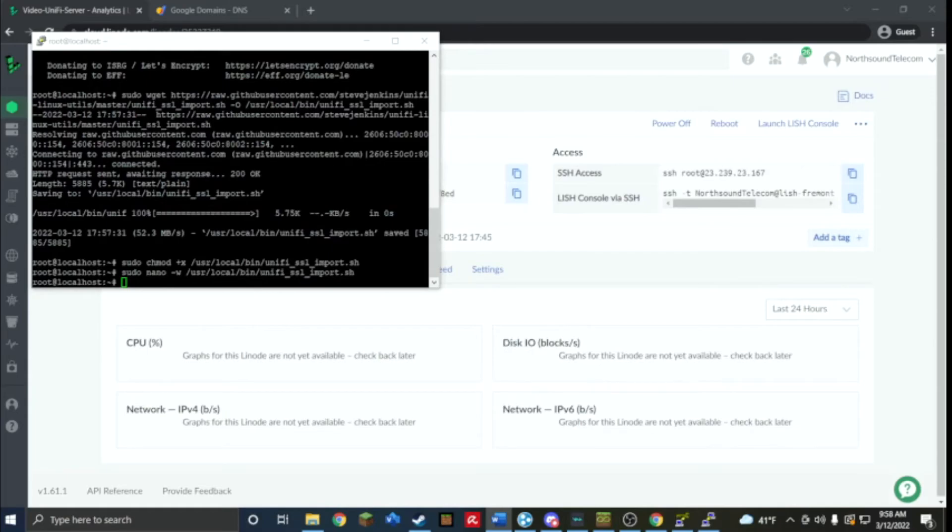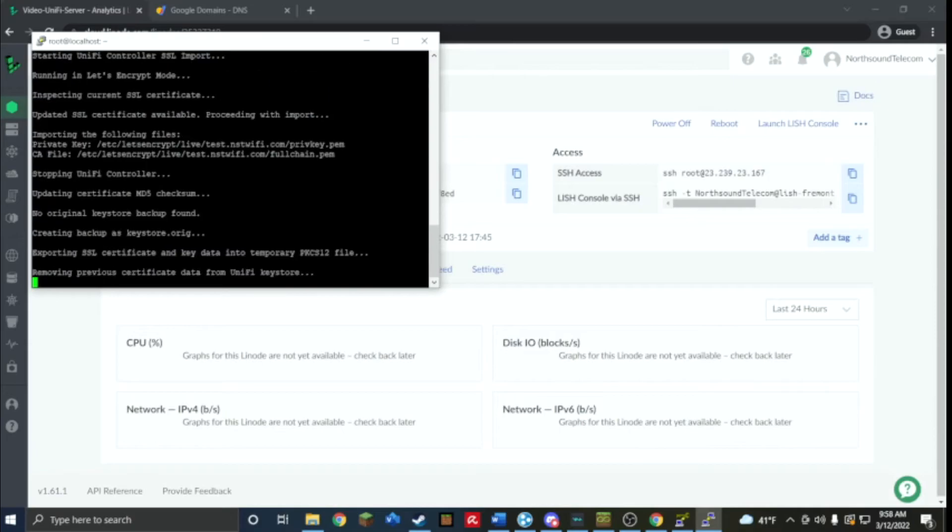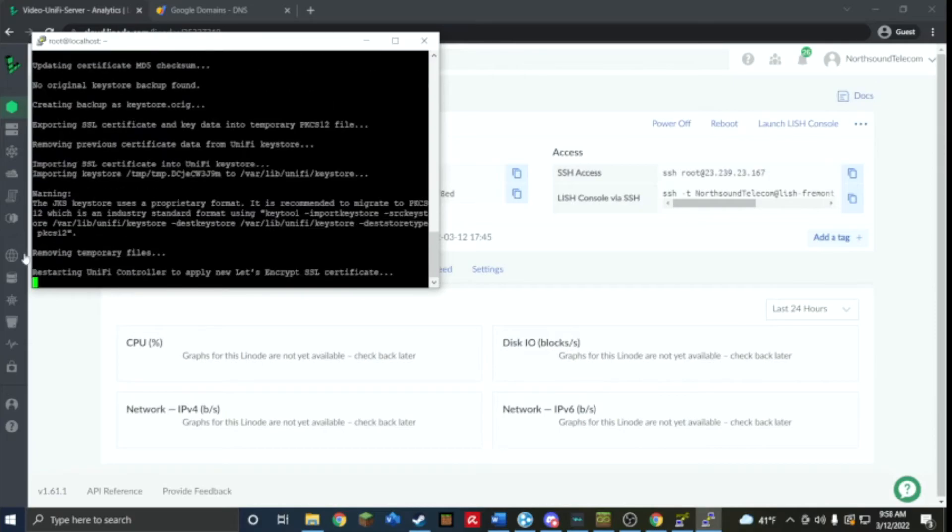After it's exited we're going to run the script. It's going to stop, it's going to reboot the unify controller, and then import the SSL.